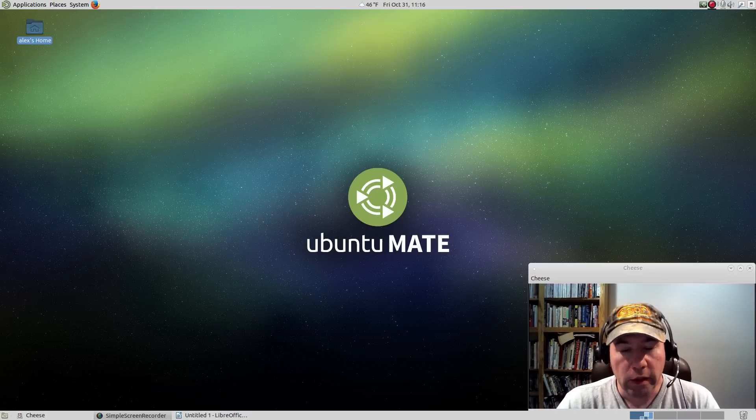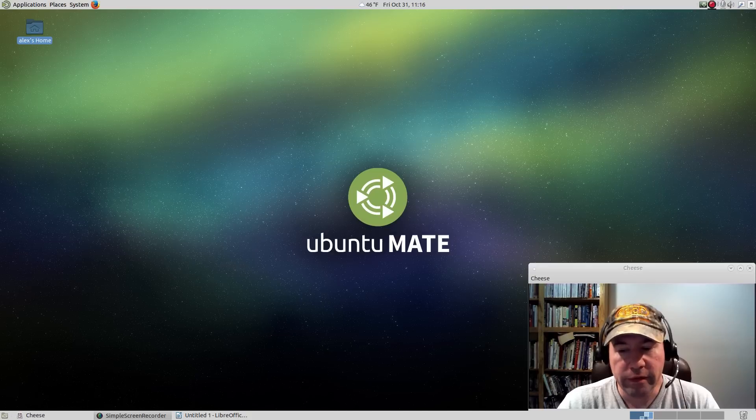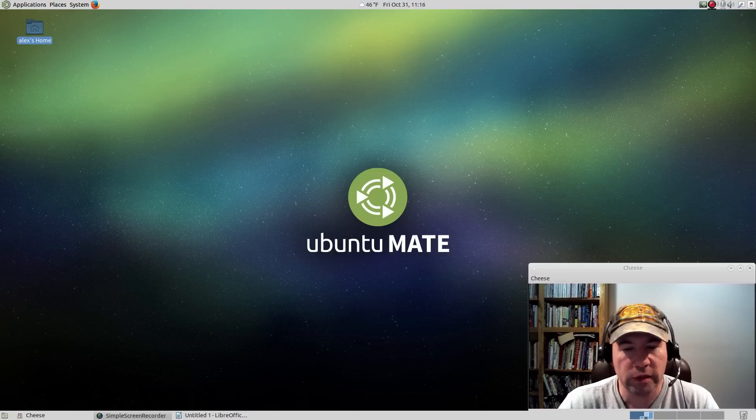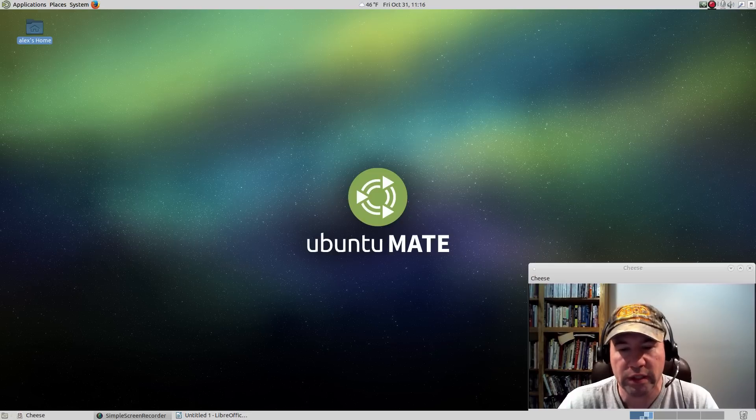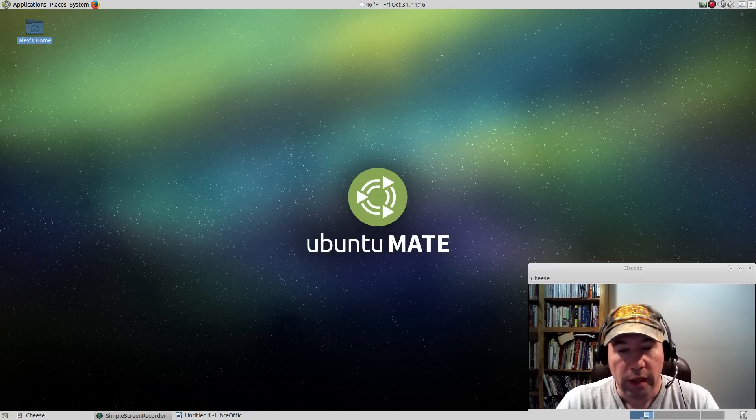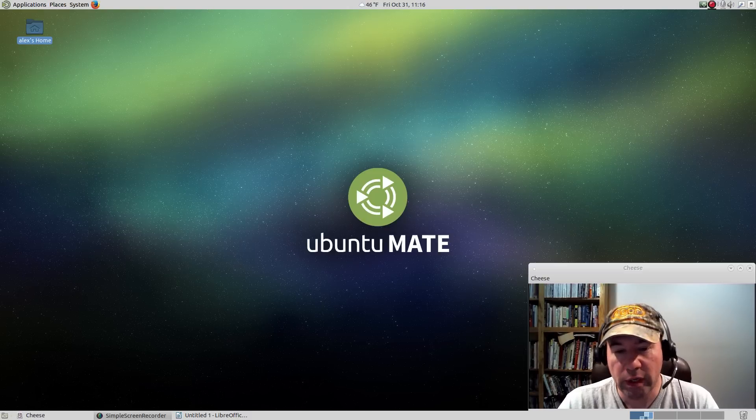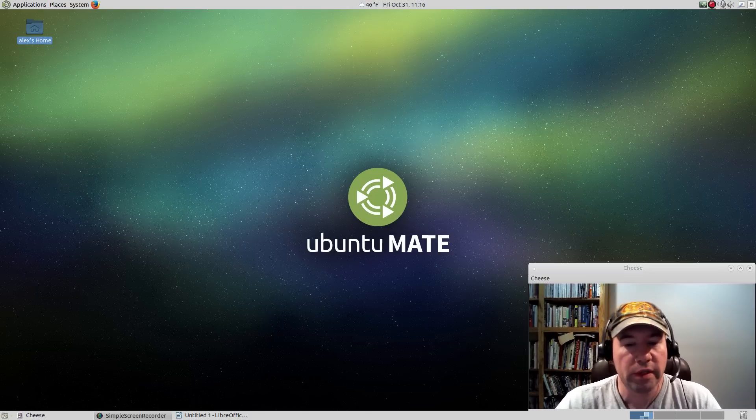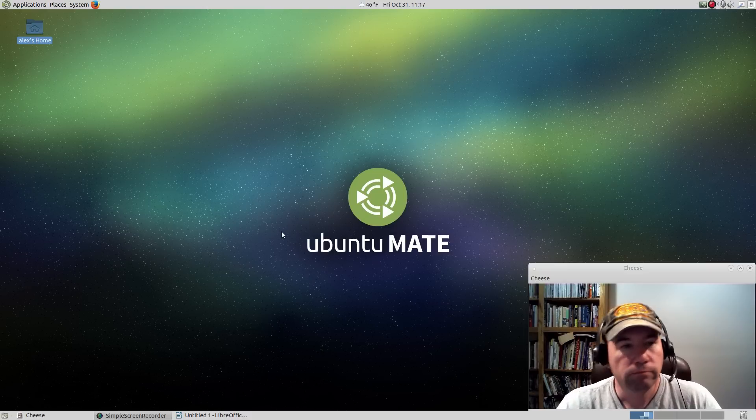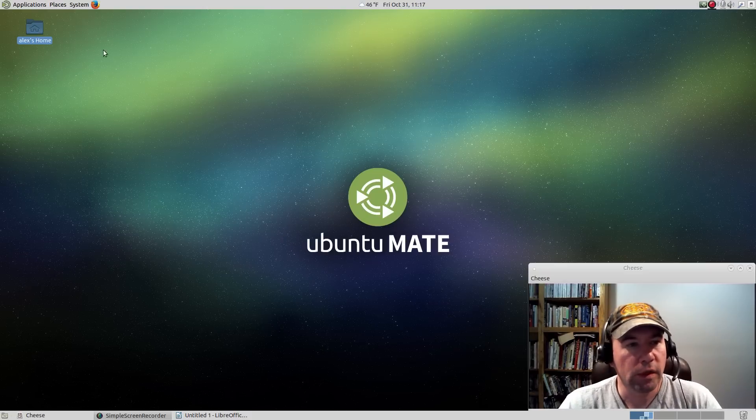As a side note, this method should work with any distribution that is Ubuntu-based and running MATE version 1.8. So if you're on Linux Mint or another Ubuntu-based distribution that's running MATE, this should work for you.